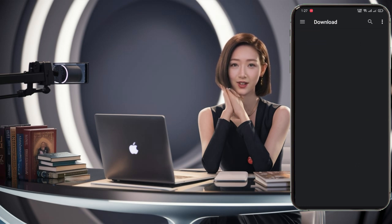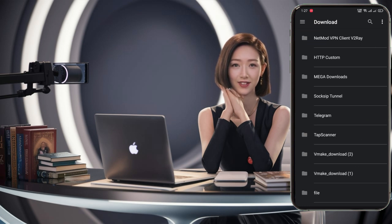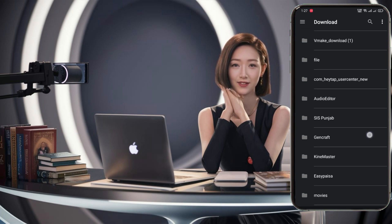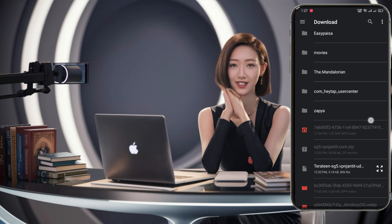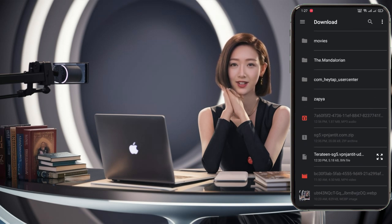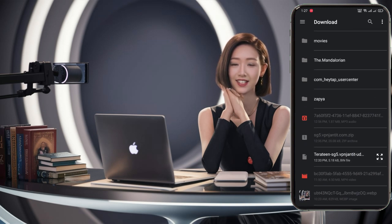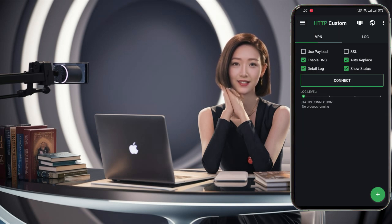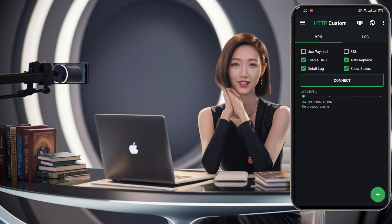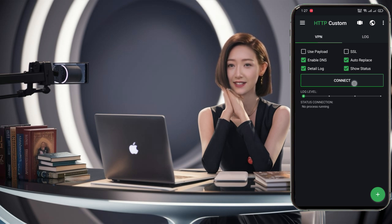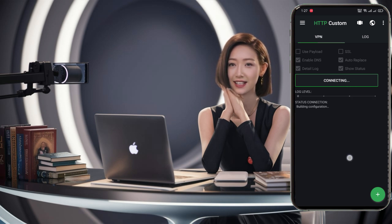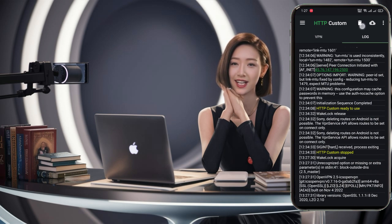With your configuration file imported, you're ready to connect. You can import any configuration file you prefer, whether it's TCP, UDP, or SSLConfig. Once you've made your selection, click on the Connect button and your VPN connection will initiate.